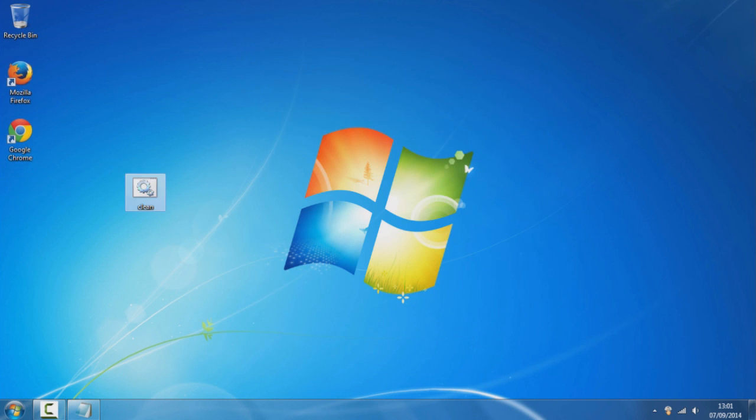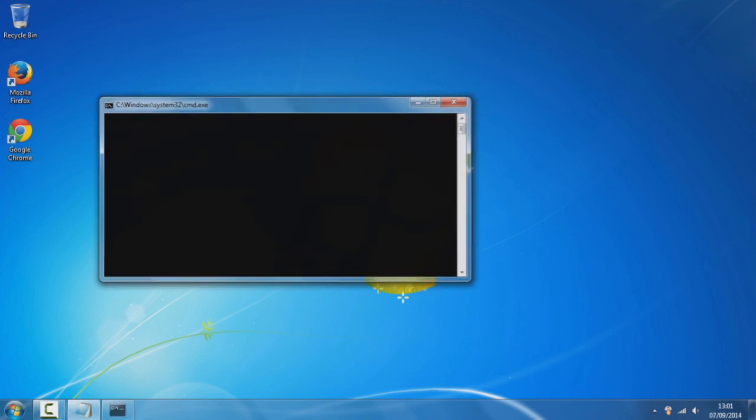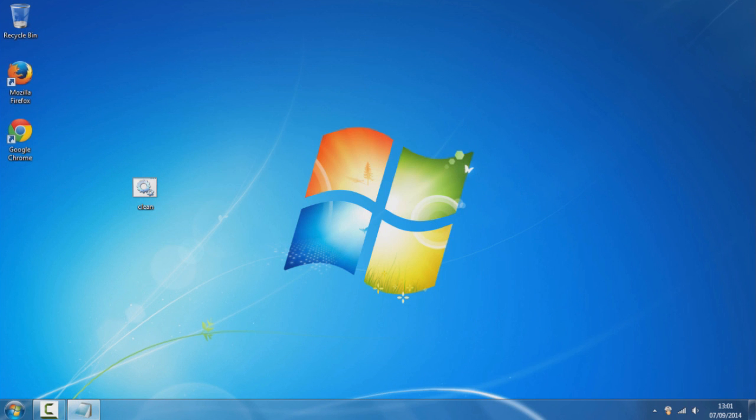Once you've got it, just double click on it and this will come up and you should see that your computer will run a lot faster, a lot smoother and you can do this anytime your computer is running slow.